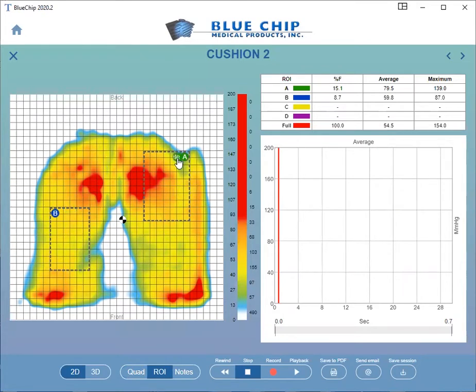Mousing over the region of interest — for example, Region A — reveals the option to delete.